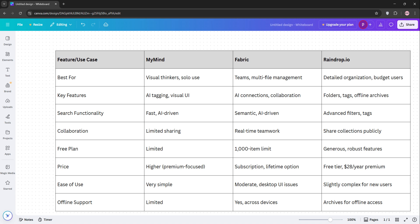Here's a quick look at their strengths. MyMind is best for visual thinkers, Fabric is ideal for collaborative workflows, and Raindrop is perfect for budget-conscious organizers.